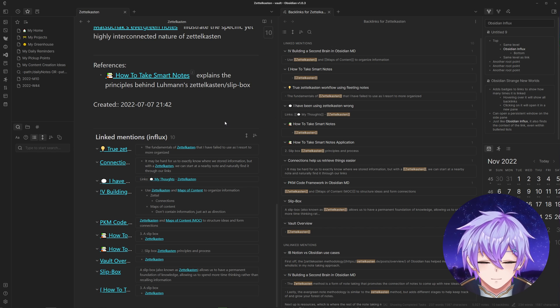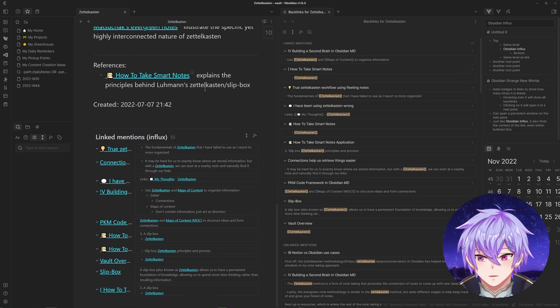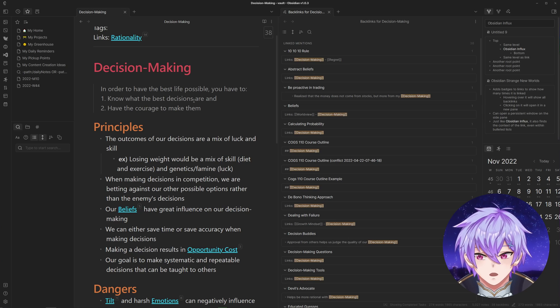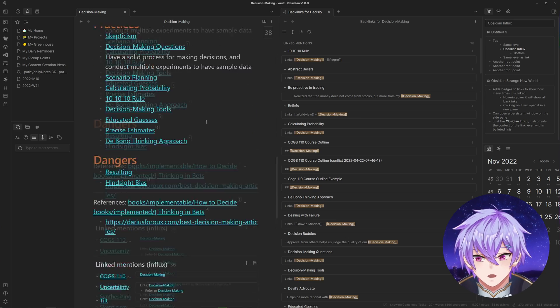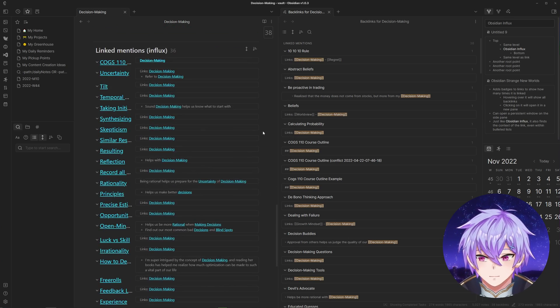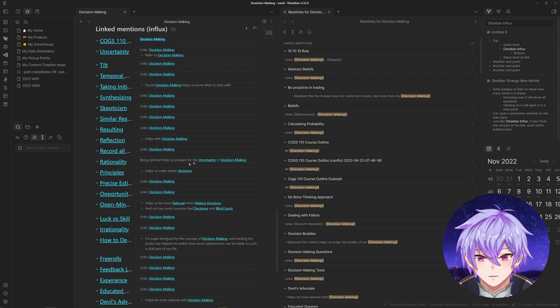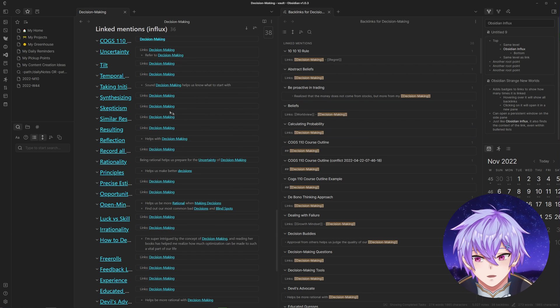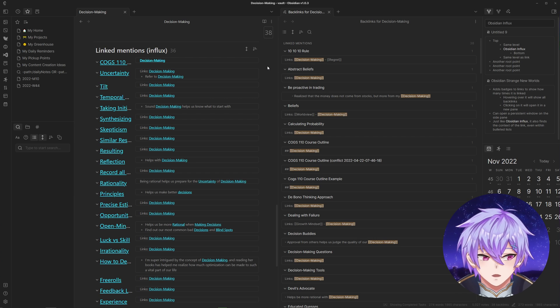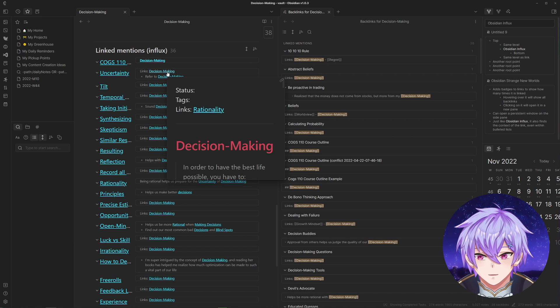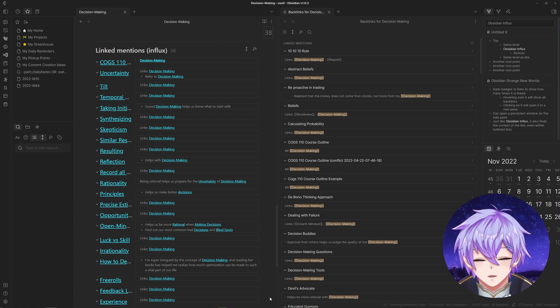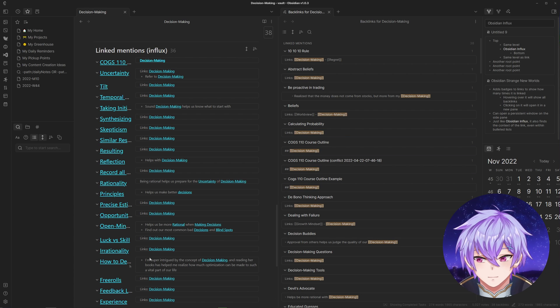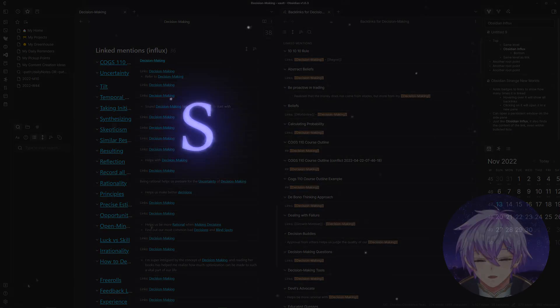But if we were to open up a map of content I have, or just a very connected note, which for my case is decision making, if we head to the bottom it's kind of useless. They're pretty much the same since I link to maps of content without much context, so it's not as useful. This might be a huge upgrade to the current backlink system already, but there's one more plugin I wanted to go over.